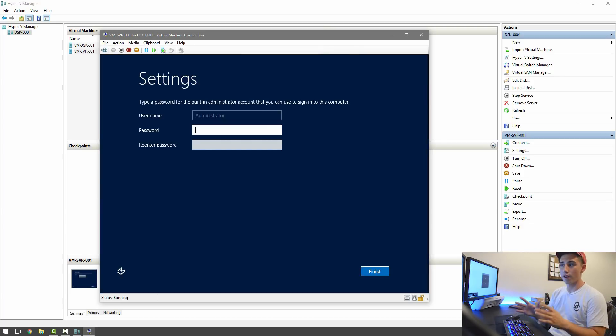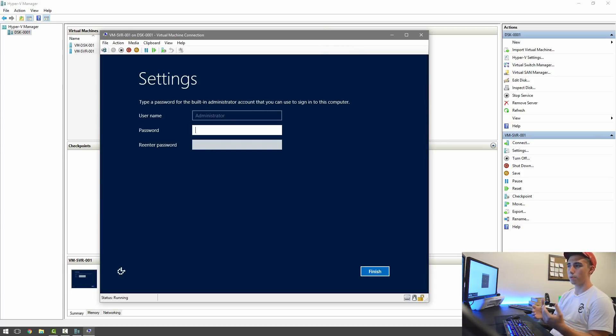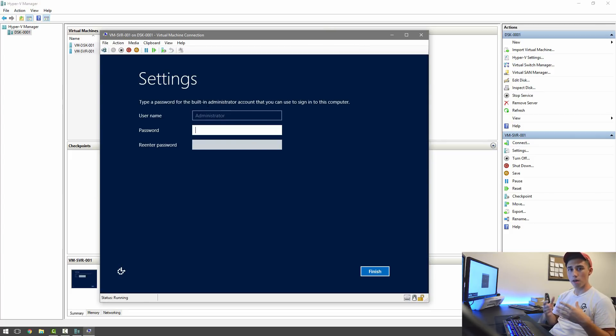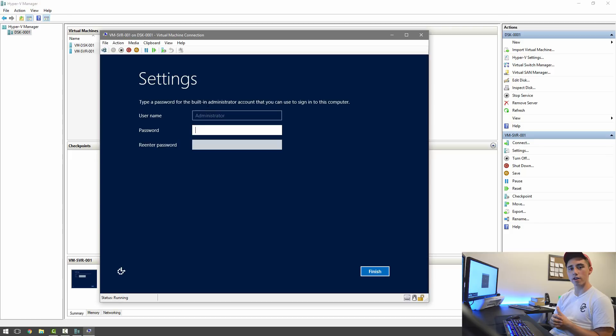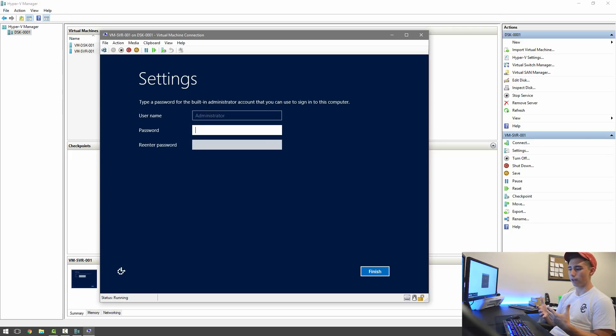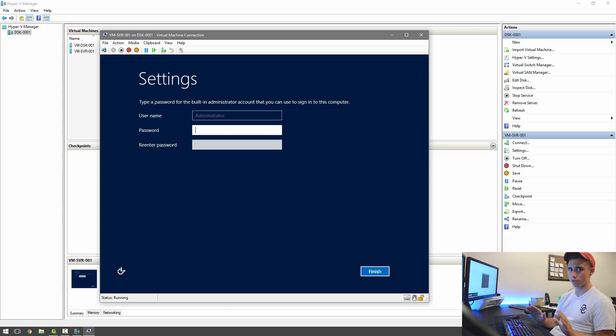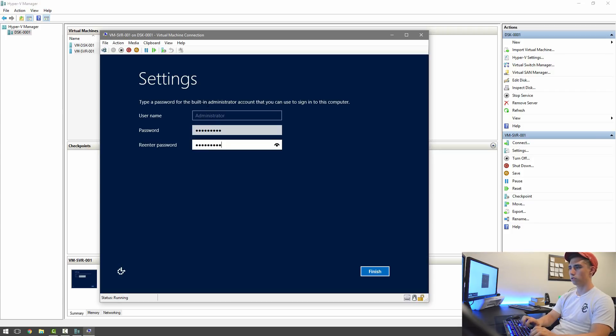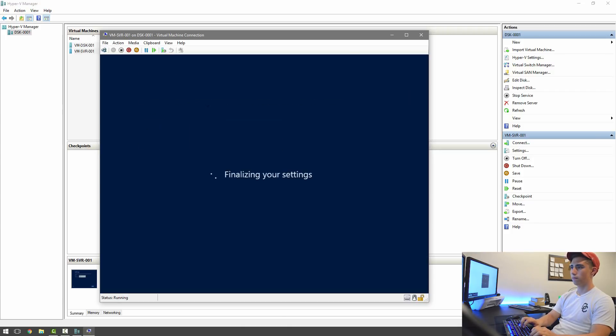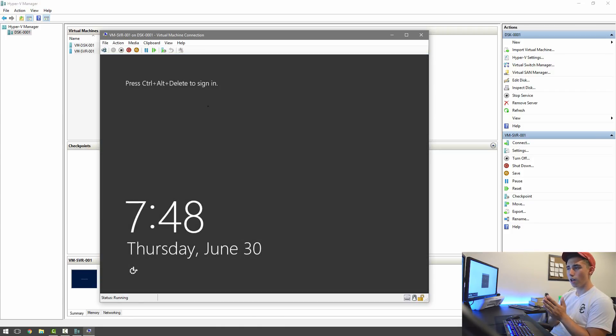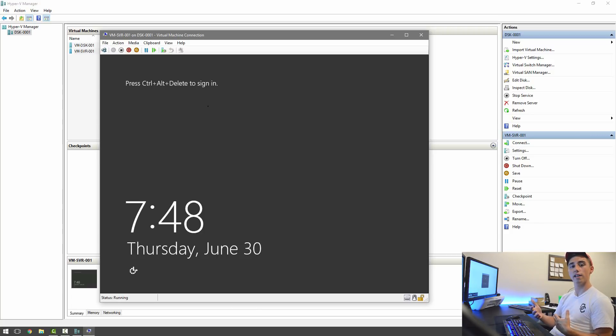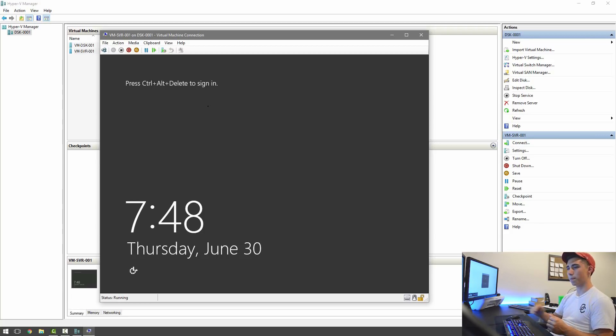All right, and so now we're at the settings screen where it's asking us to put in the password for our administrative account. Make sure you pick something really secure. You don't want to have it so someone could log in and mess up all your stuff. That would be the worst-case scenario. So after you put in your password, it's going to bring you to the screen, and you'll be all set to log in, and we'll start setting some stuff up.